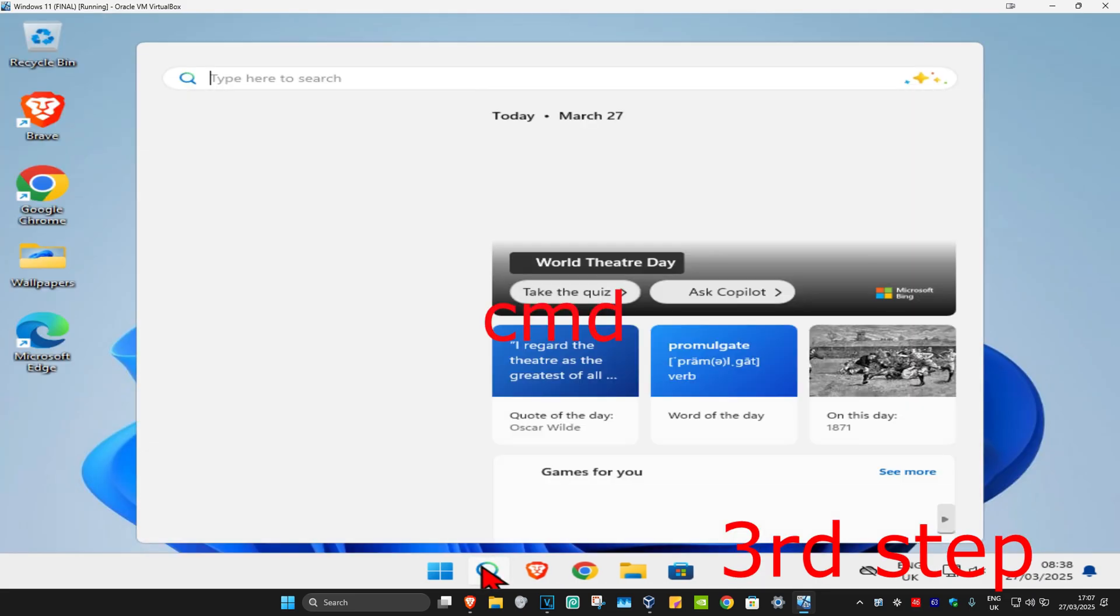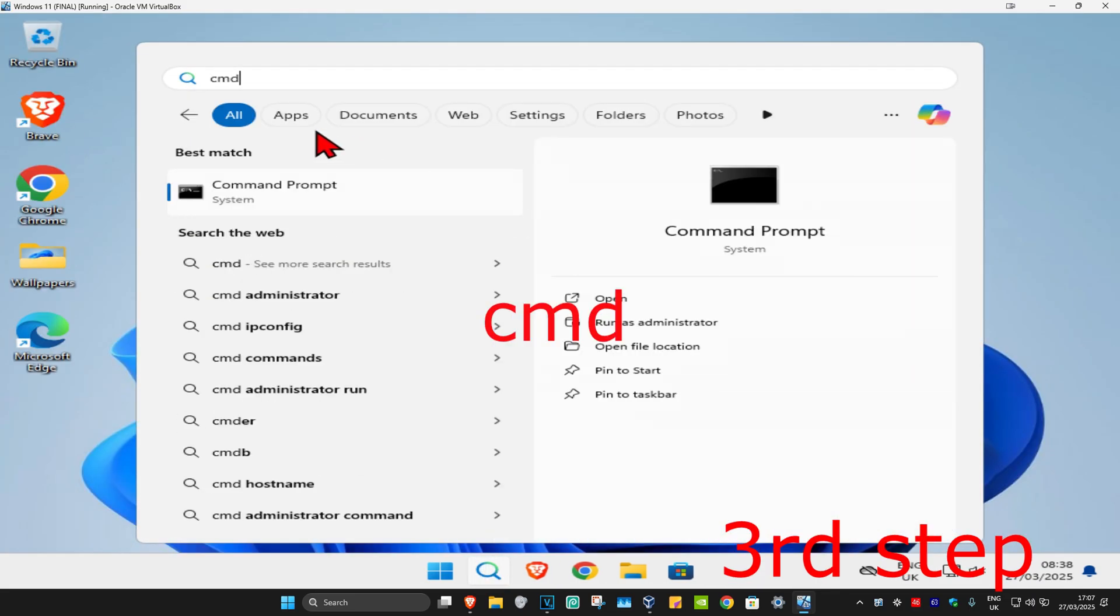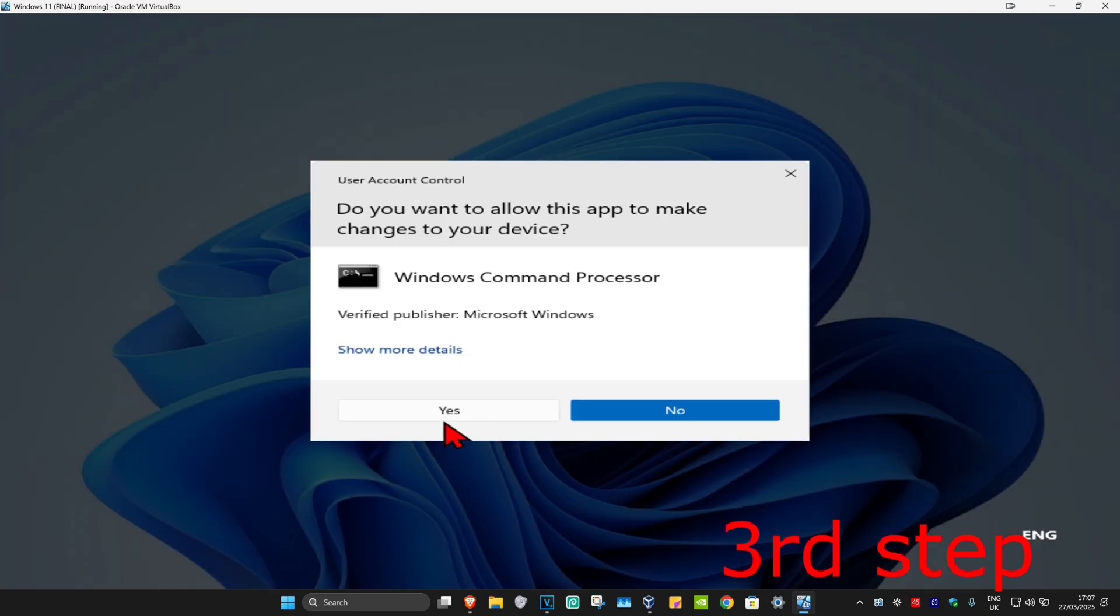Now you're going to run it as administrator and then click on yes.